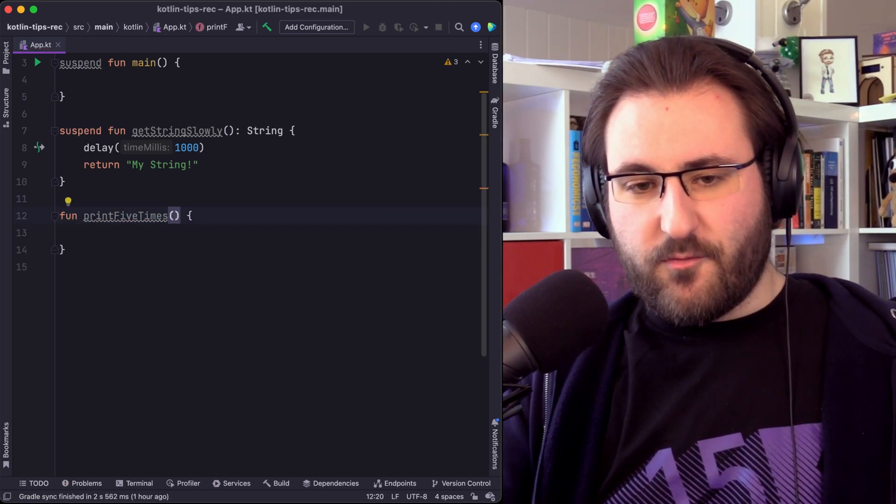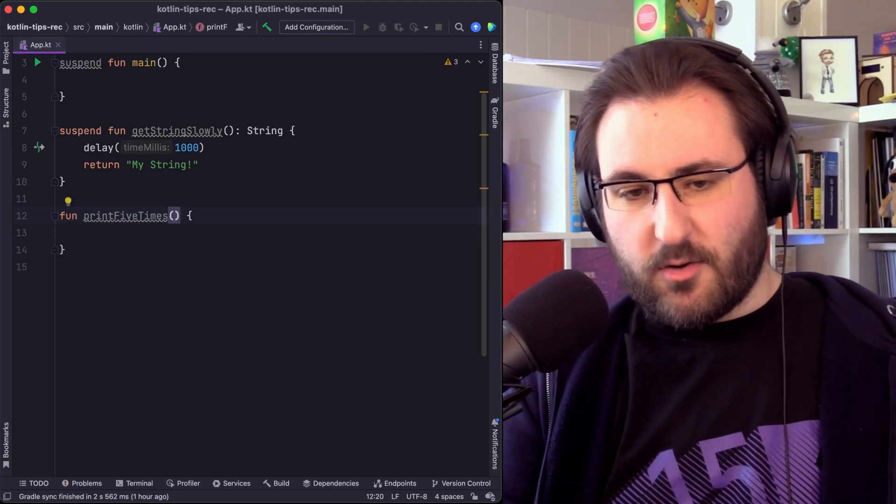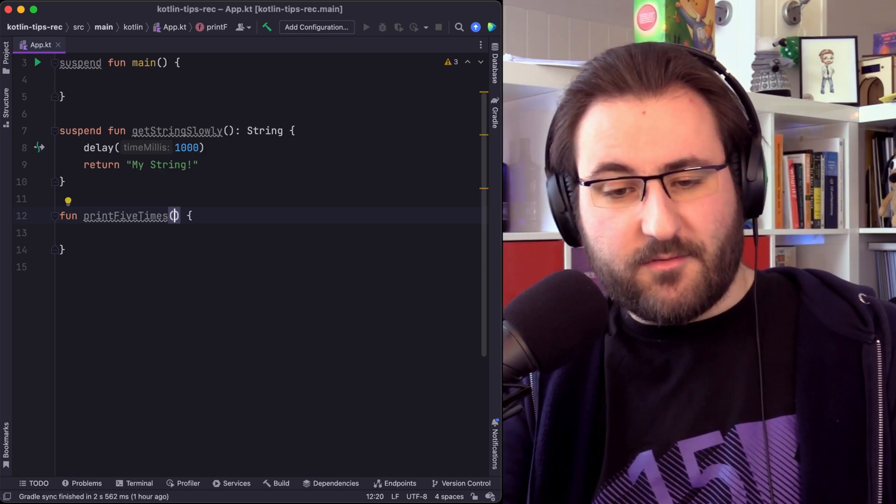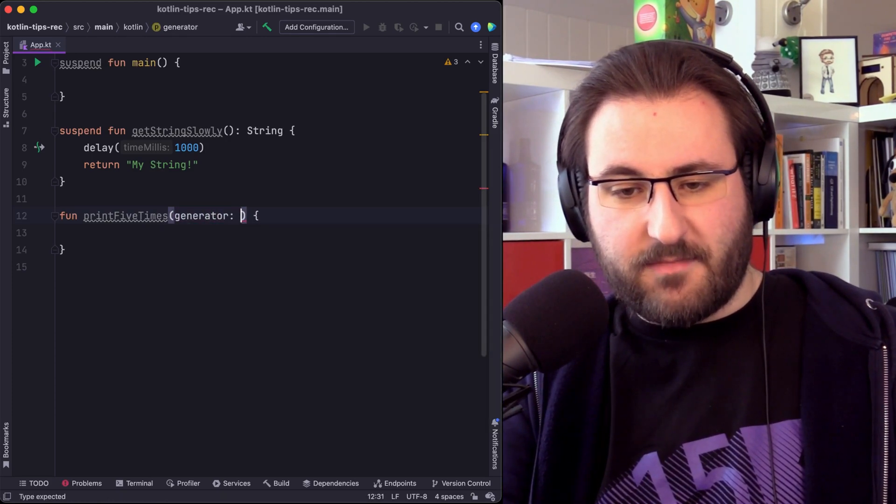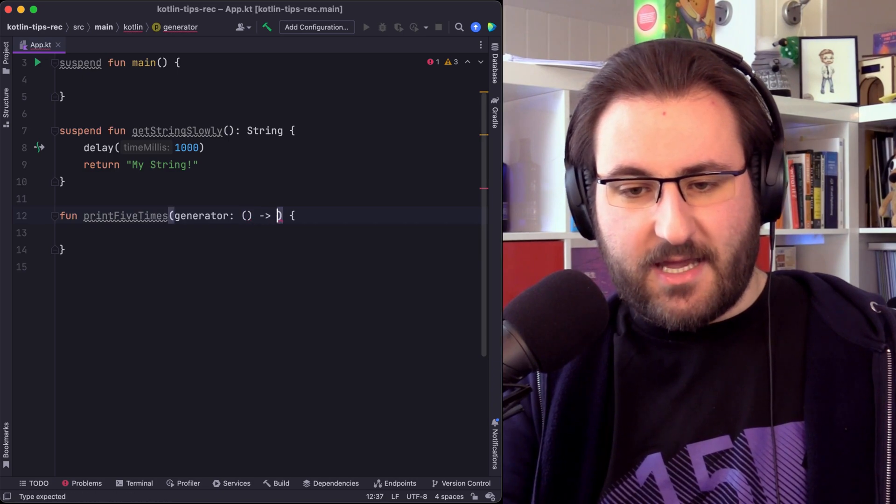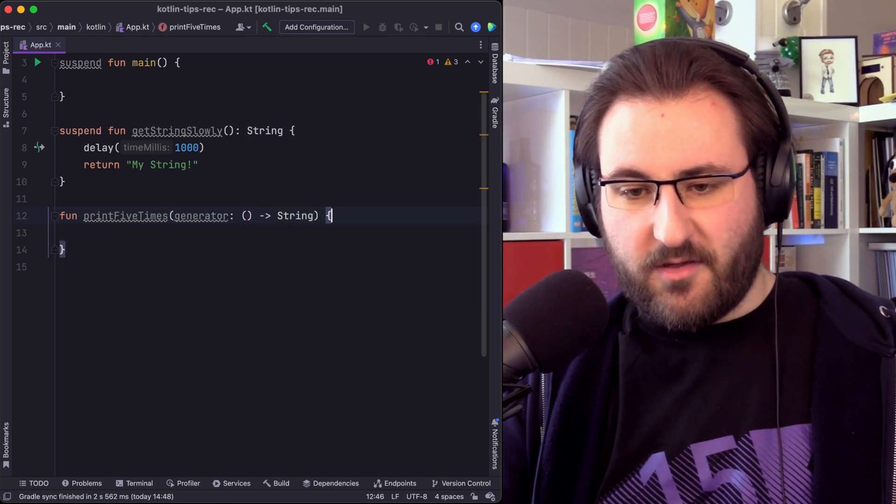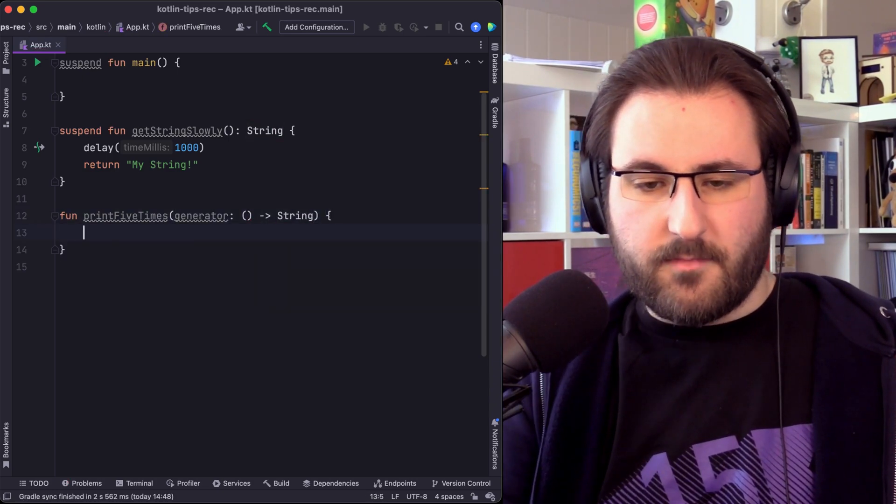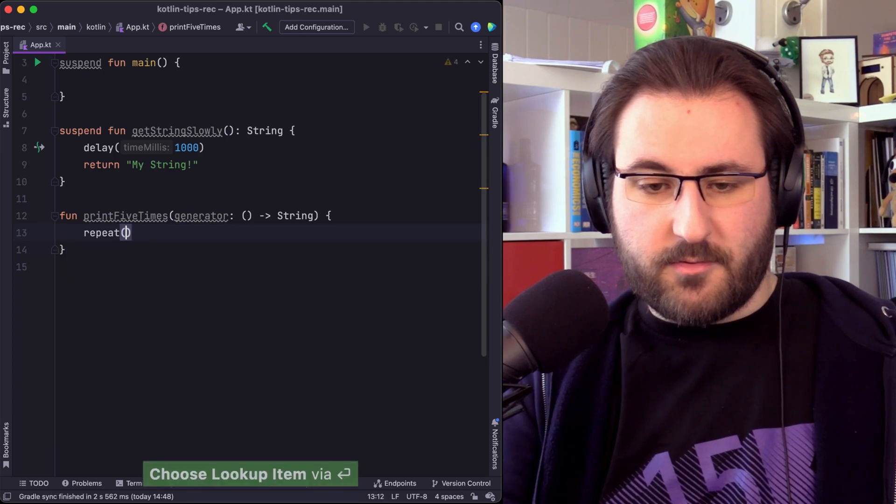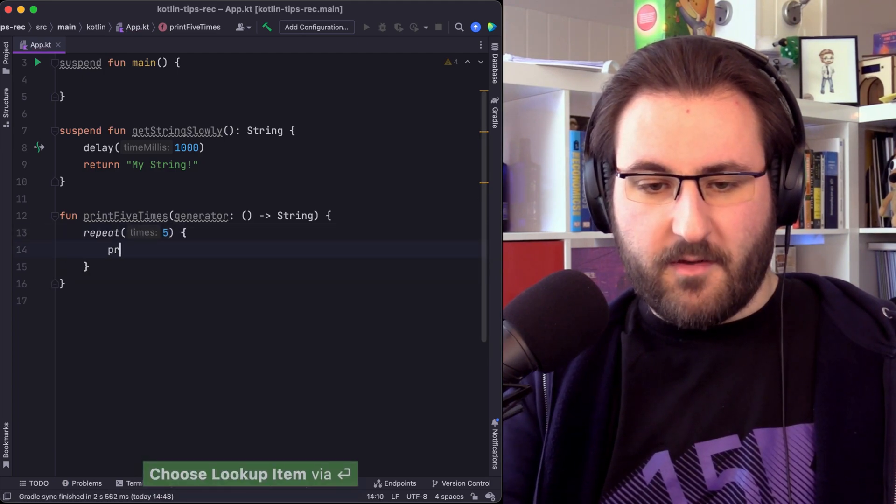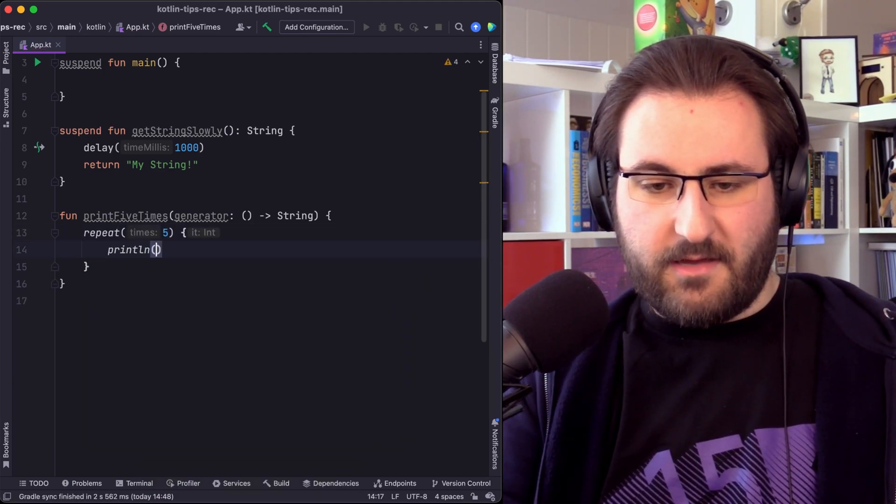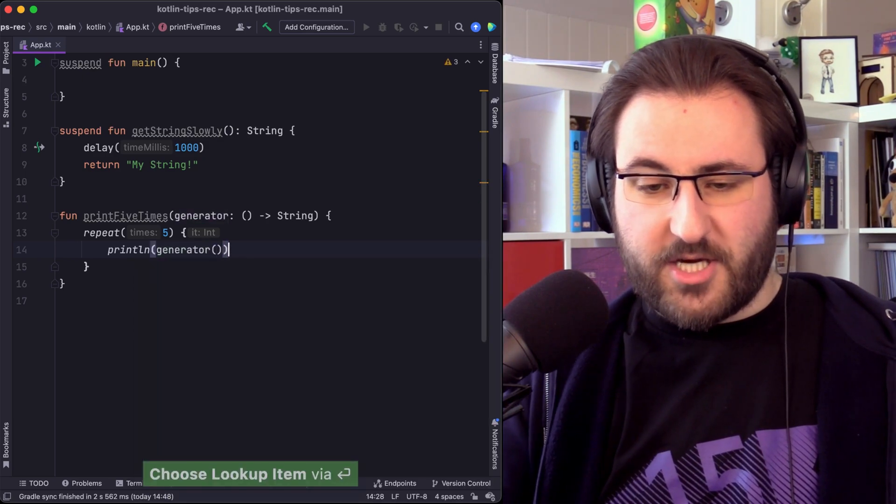But I want this to accept this get string slowly. So the way that I would usually do this is I would probably provide some kind of generator argument which doesn't take any parameters and returns a string. And then in the body all I would want to do is repeat five times printing the value that we get from the generator.